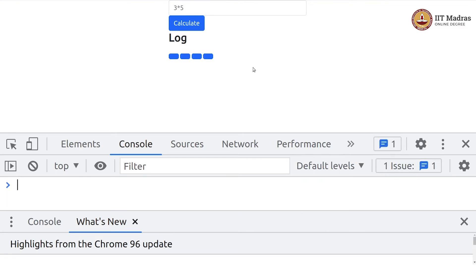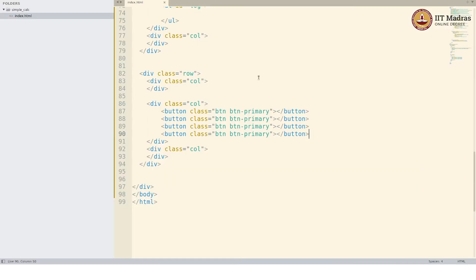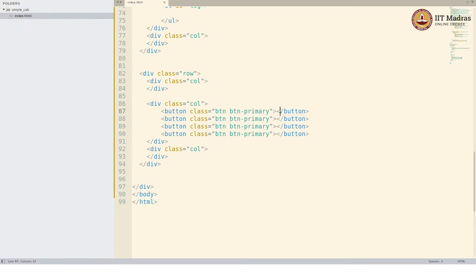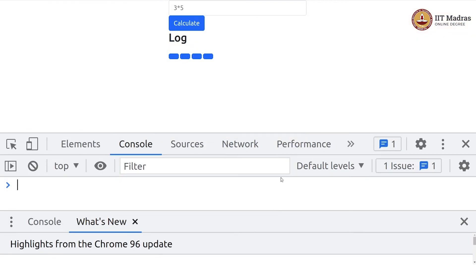Now I want to give names to the buttons. In the top row it will be seven, eight, nine, and division. Let us see how it looks. Yeah, somewhat like that. It looks okay.